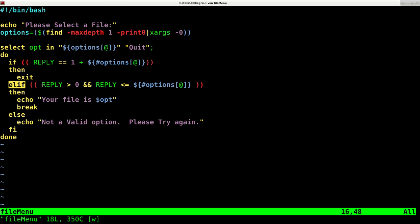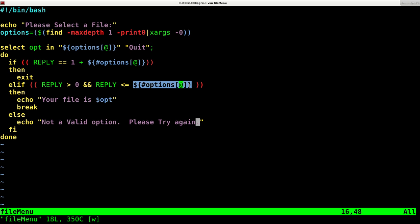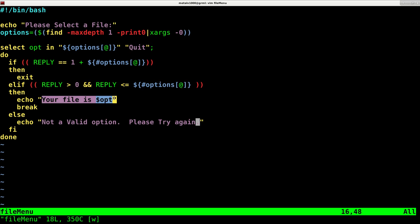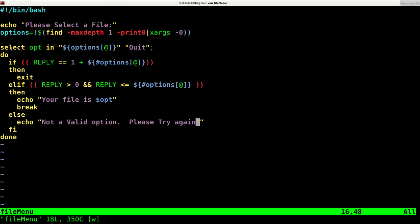Else if we're going to check the reply, as long as it's greater than zero and the reply is less than the number of options, then we're going to output that they selected with the file that they selected and then break out of this little loop.